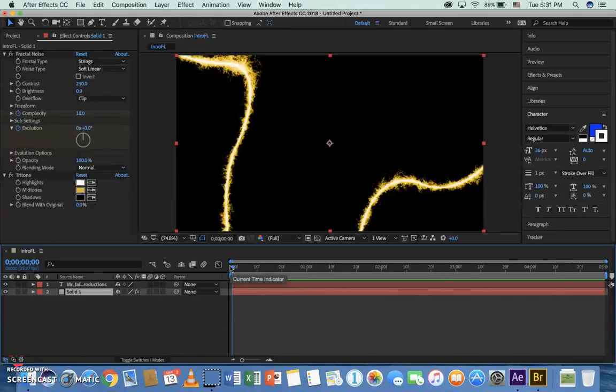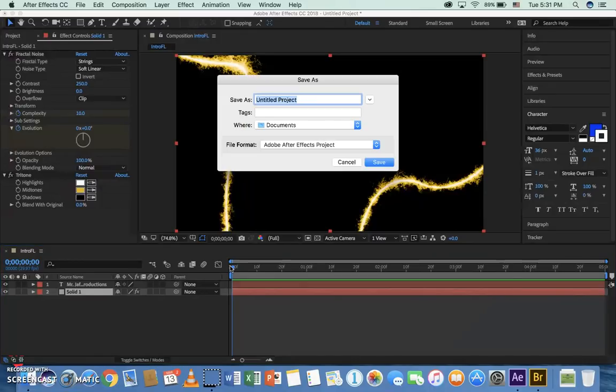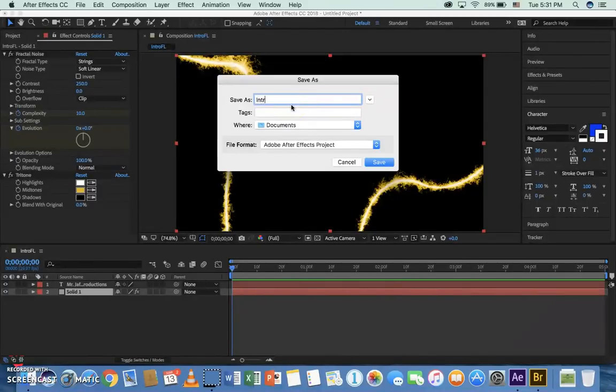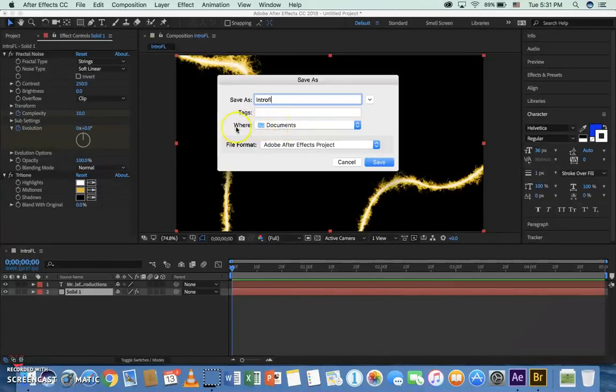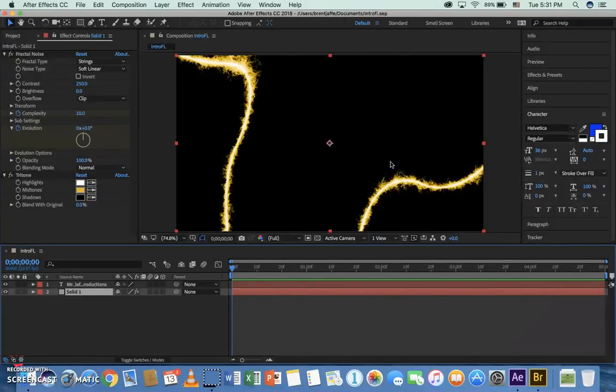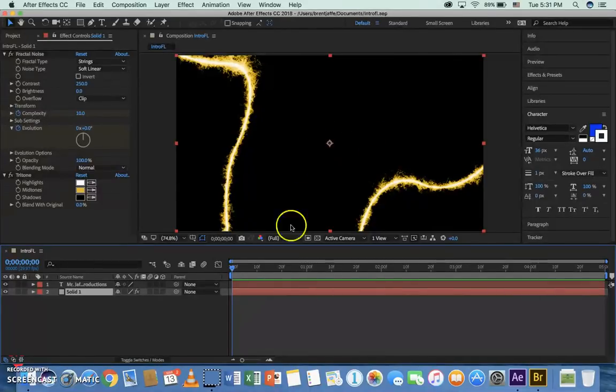We're basically done with this now. We've added animated text and an animated background. I'm going to do a command S to save. We want to make sure that we call this intro FL for the name of our project. Keep it in your documents folder. Always pay attention to the where folder. Make sure it's documents or an appropriate folder. Click save.